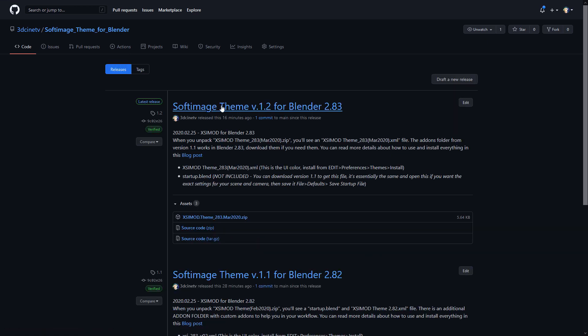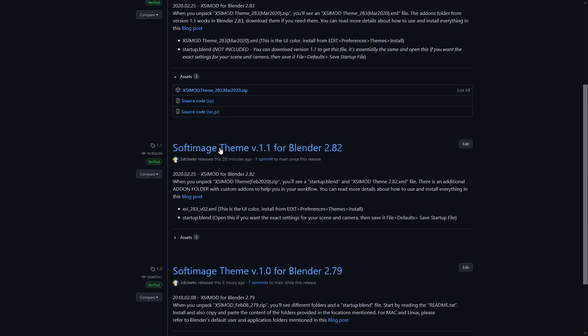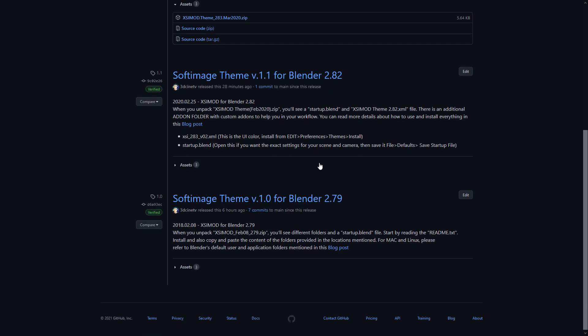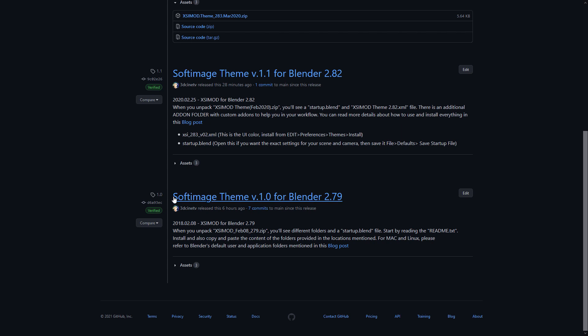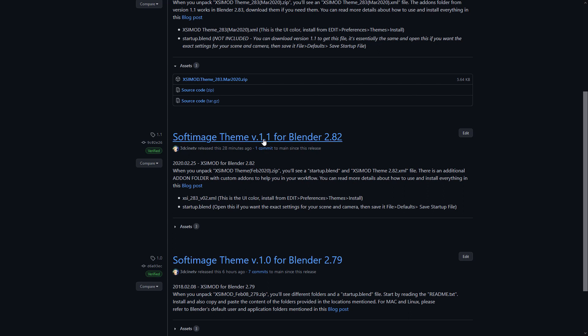This is the number of releases this theme currently has. It's got three. So if you click there, you'll find the most recent at top and the legacy at the bottom. And like I mentioned before, this used to be called the XSIMod theme, but from here on it will be called the Softimage theme.